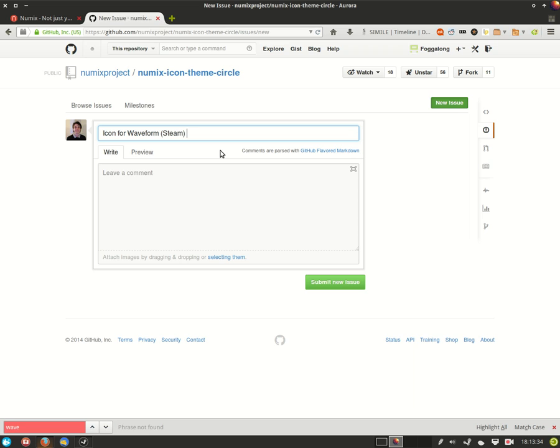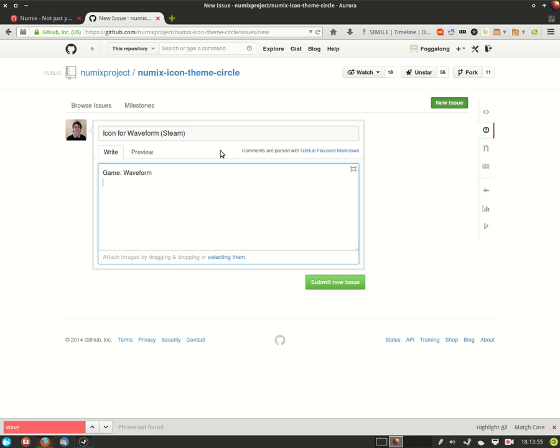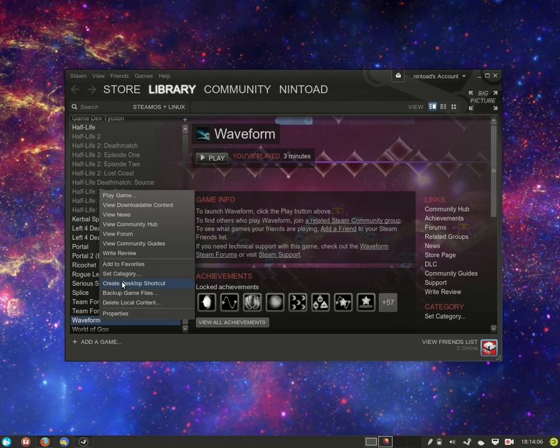First we want the name of the game which is just waveform and then you want that game's unique Steam app ID. Steam assigns a unique number to each item in its library and that's also how icon themes assign icons to games in the Steam library. So we want to find this ID and to find it we go back to Steam, right click on our game and create desktop shortcut.